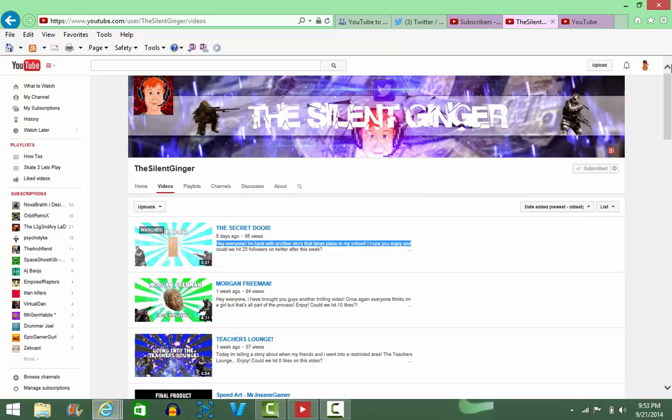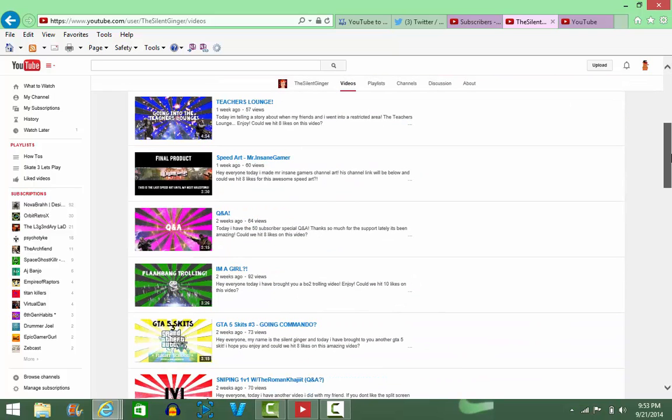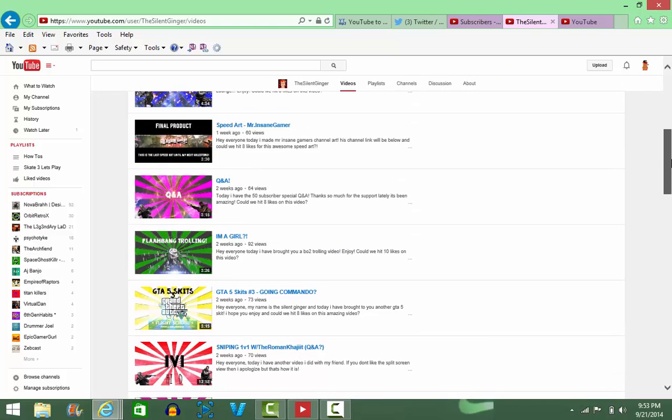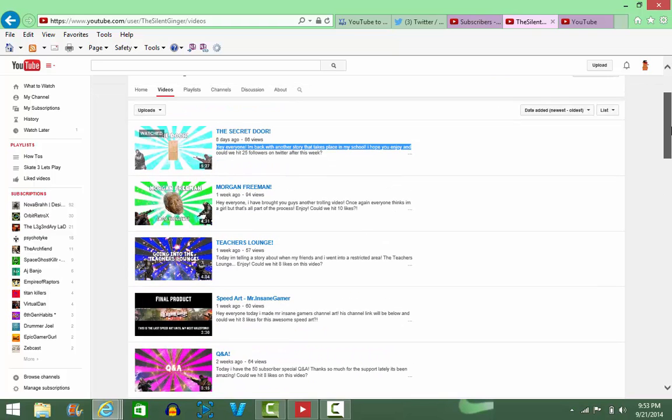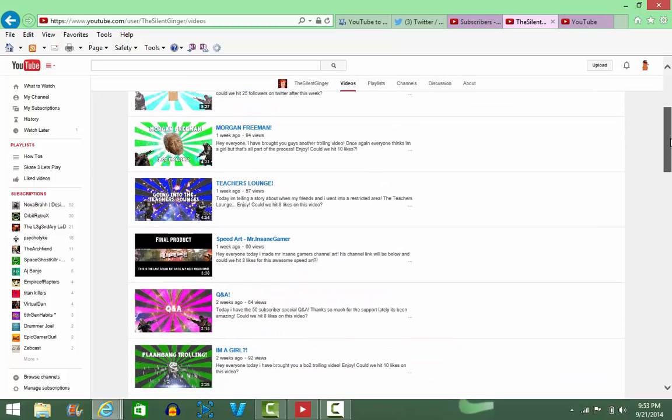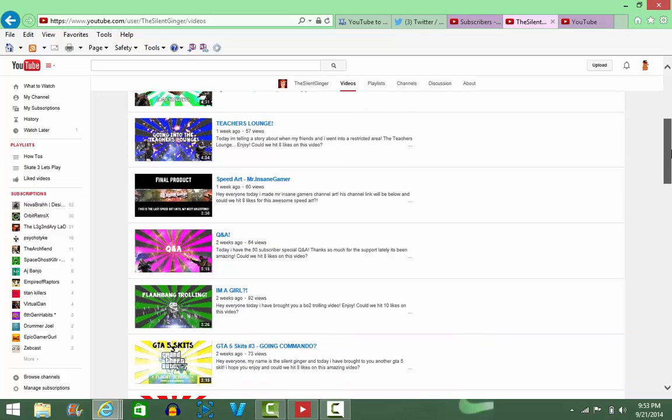Even though he does have a wide variety of videos, maybe he should step into some more games. He has GTA, Call of Duty, but of course he does have speed art, so if you're a speed art fanatic you can always go watch those.